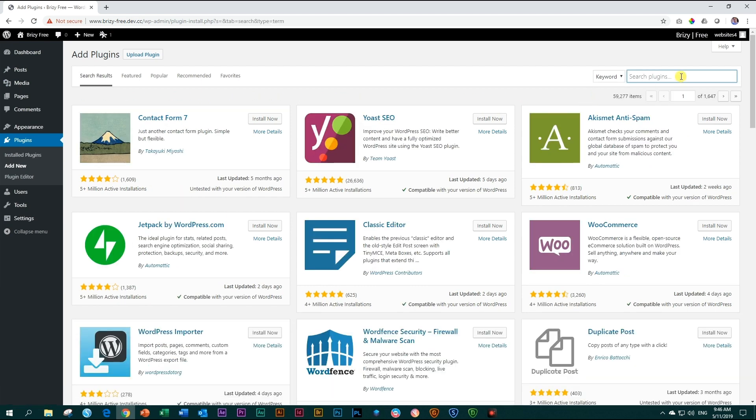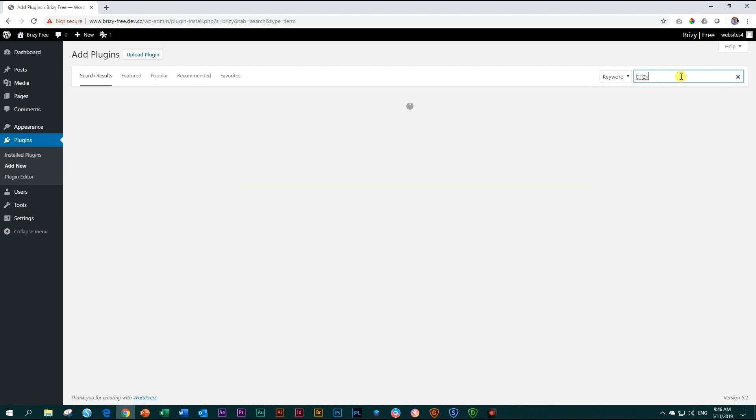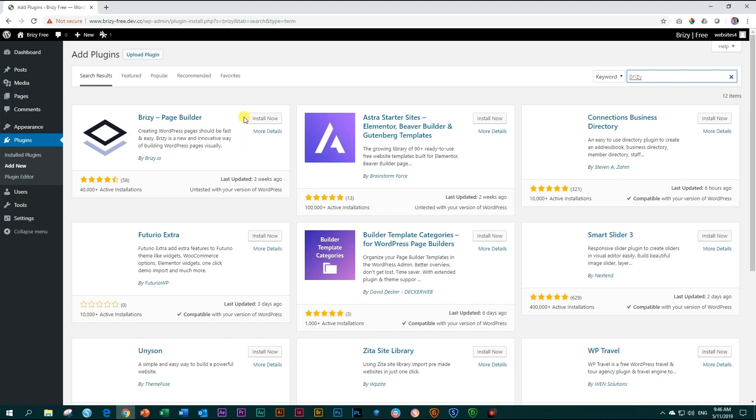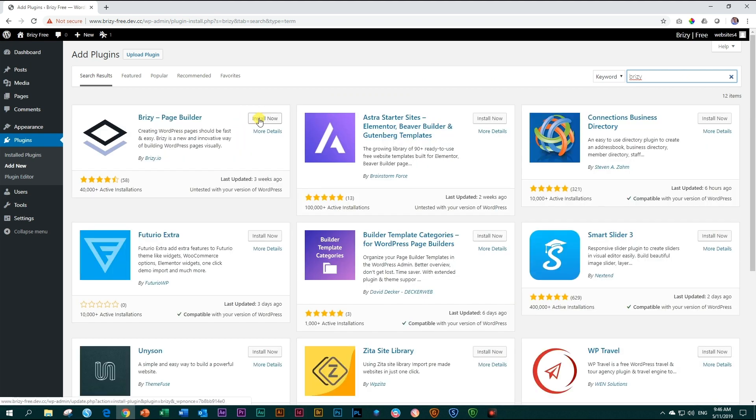In the search plugins field, you type in Brizzy. That will give you the Brizzy plugin and you click on Install Now.